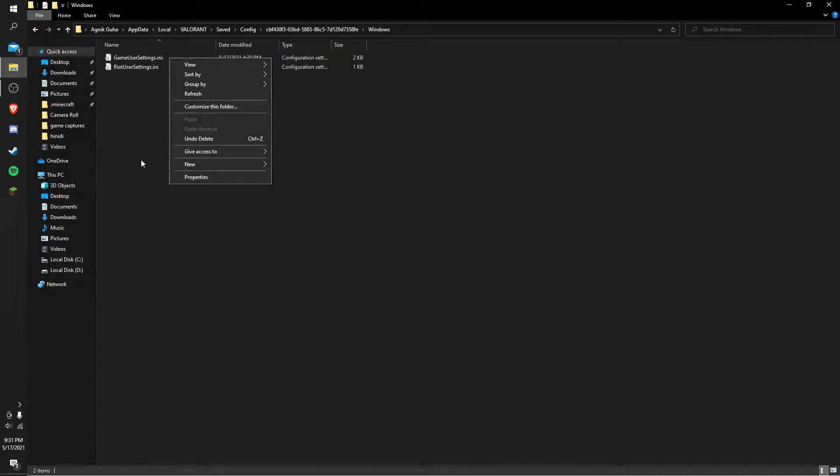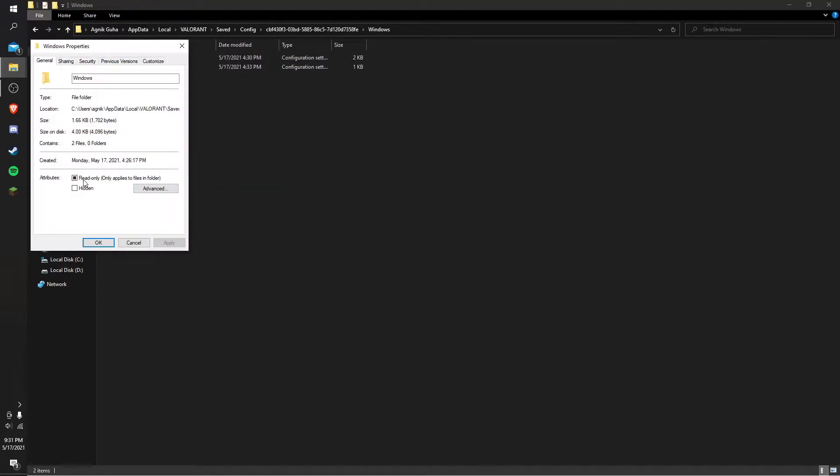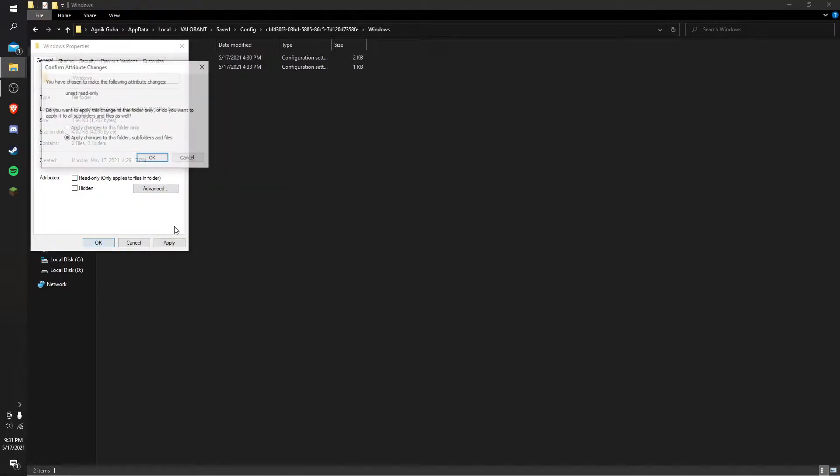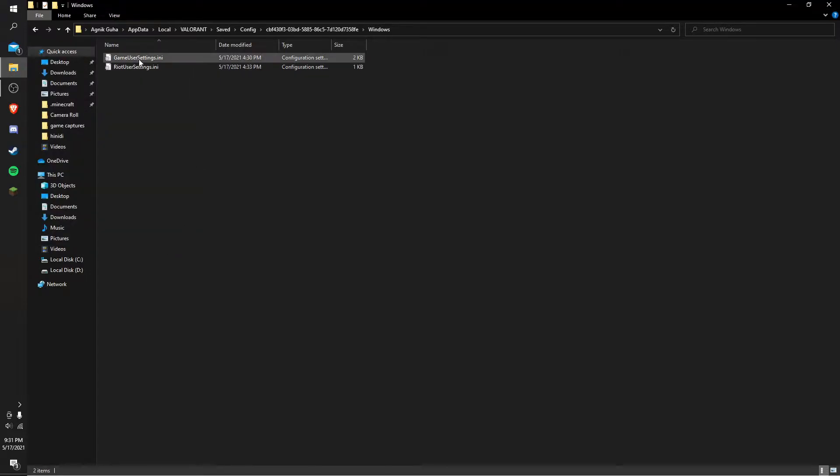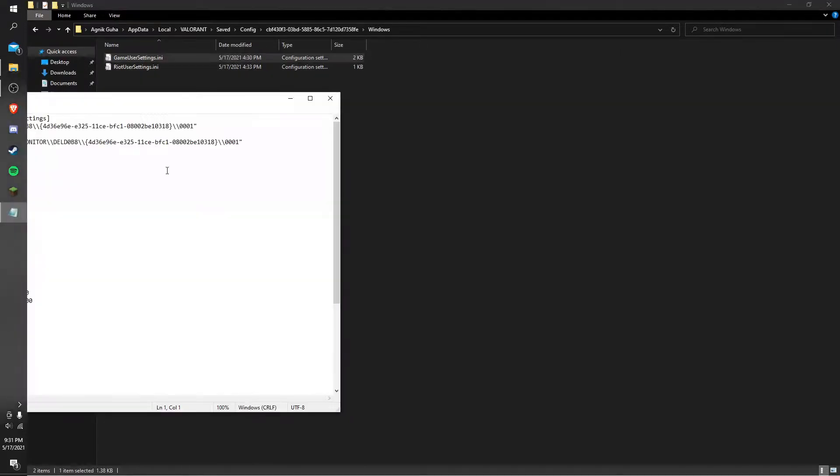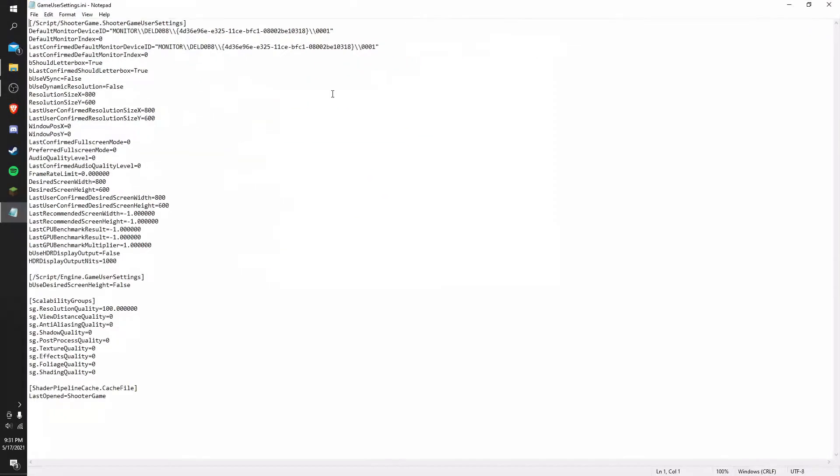Once you're in GameUserSettings, right-click on it and go to Properties. Uncheck the read-only thing and click OK. Then go in, and this is where we have to start doing our things.